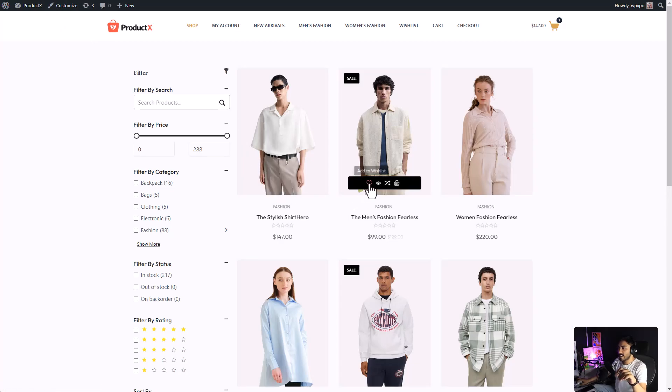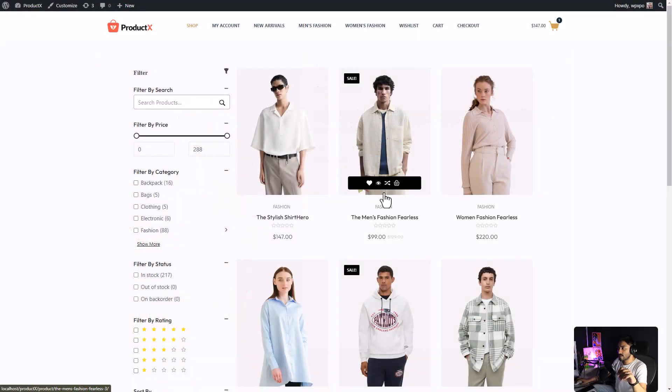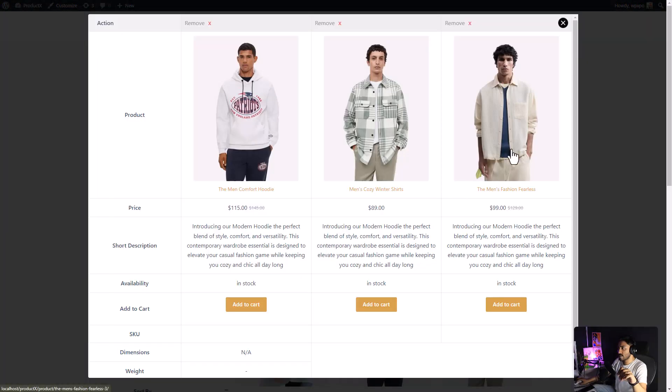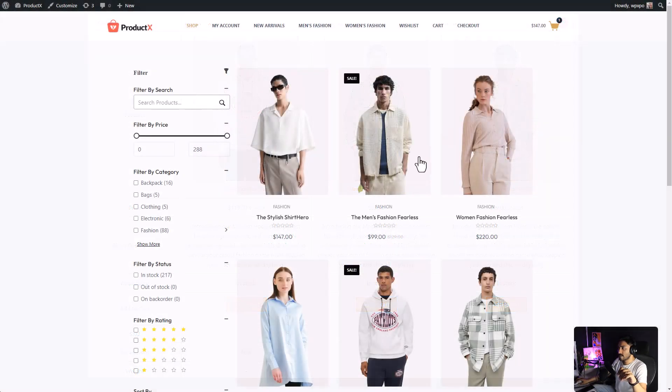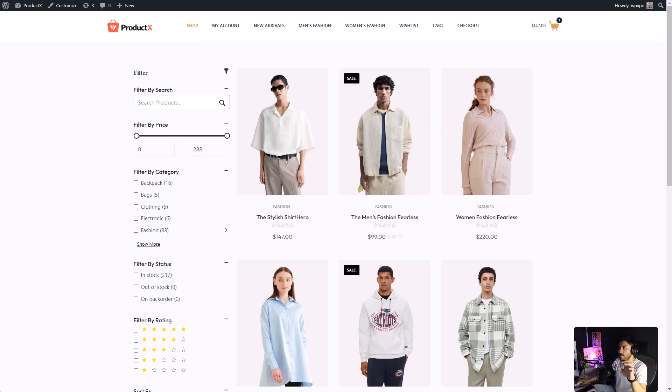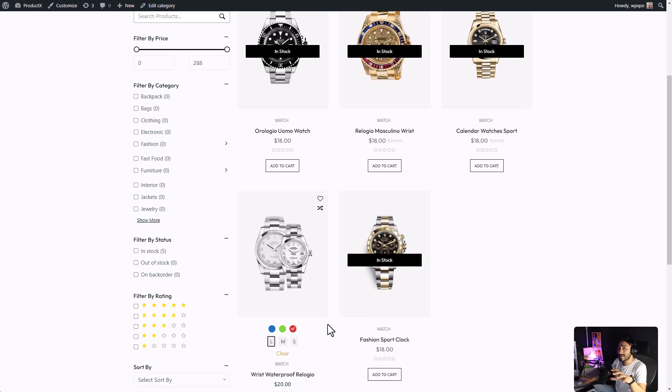We have the Add to Wish List, Quick View, also the Compare Product, and the Add to Cart. And, if you have a product with variations, the Variation Swatches will be added to them as well. And, the best part is all these features are free with ProductX.